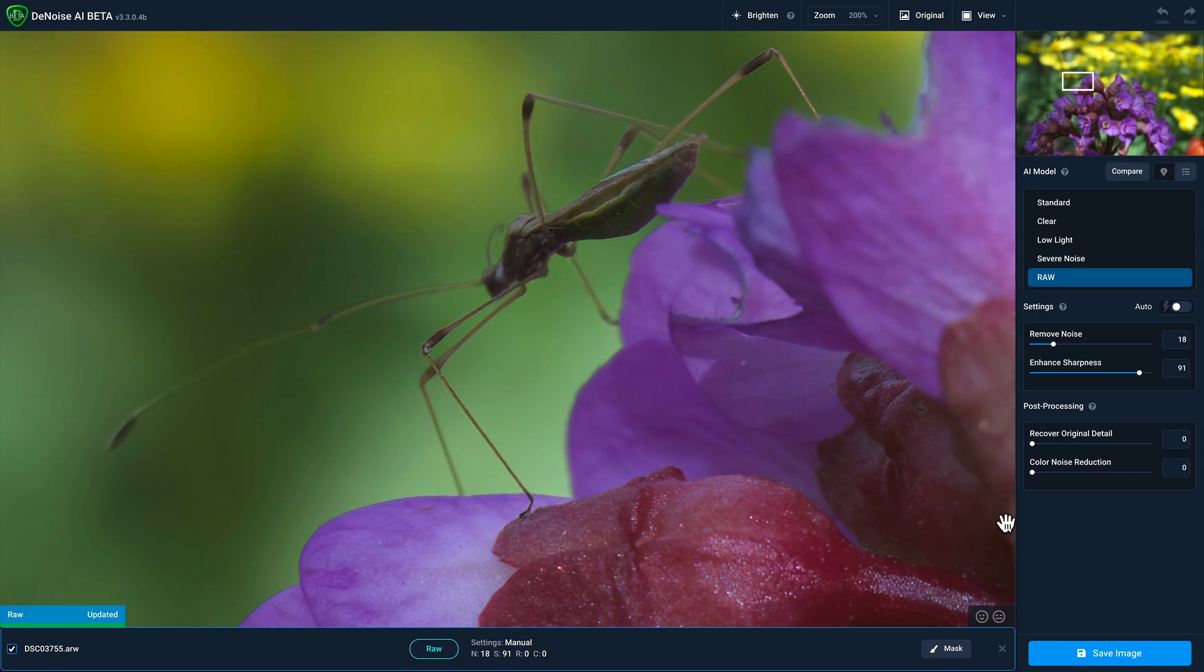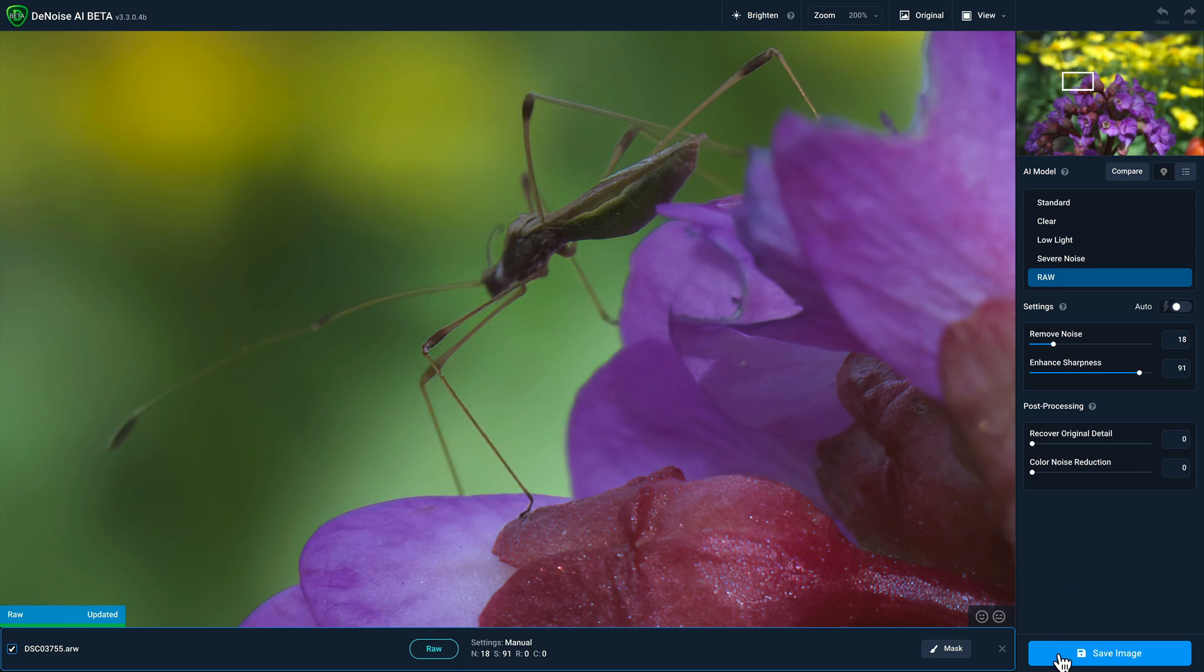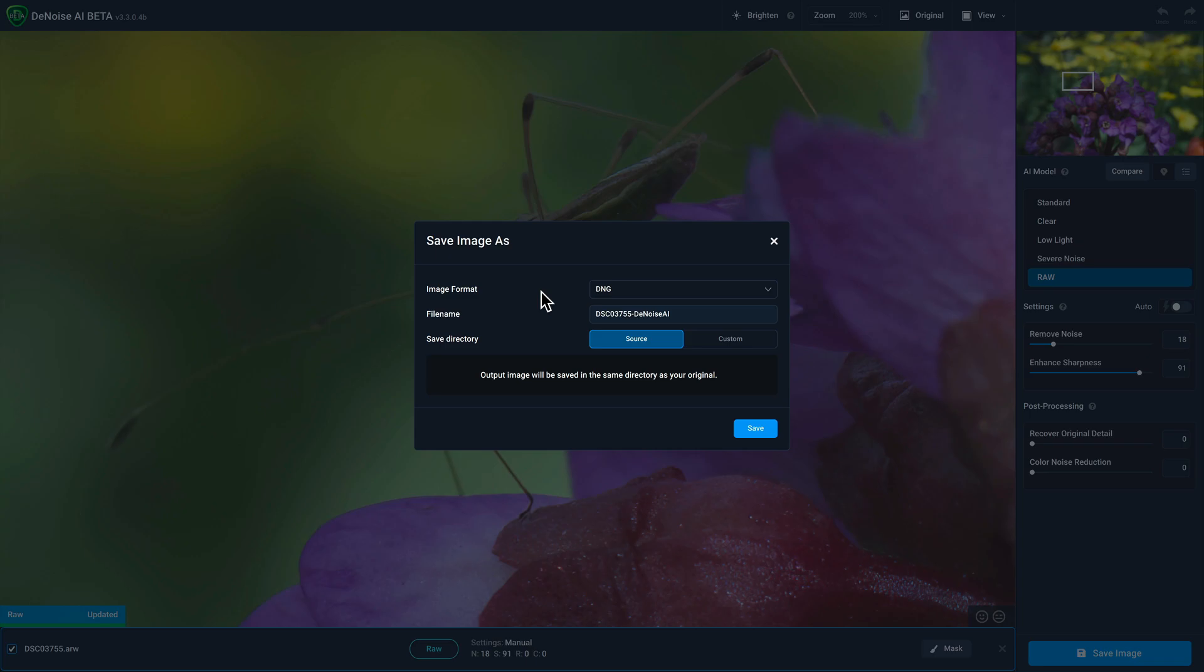And then when you're ready to save the file, click on the Save Image button, and I recommend selecting the DNG file format just to make sure that you retain as much information as possible in the output file.